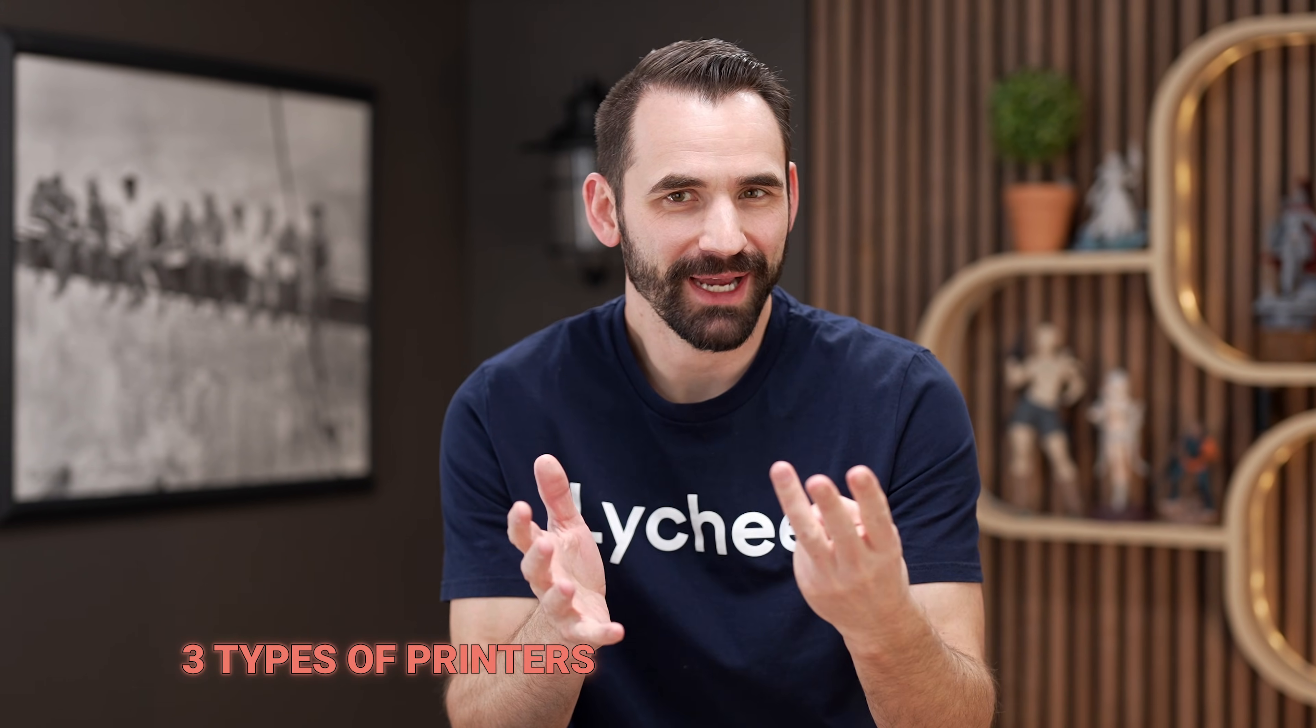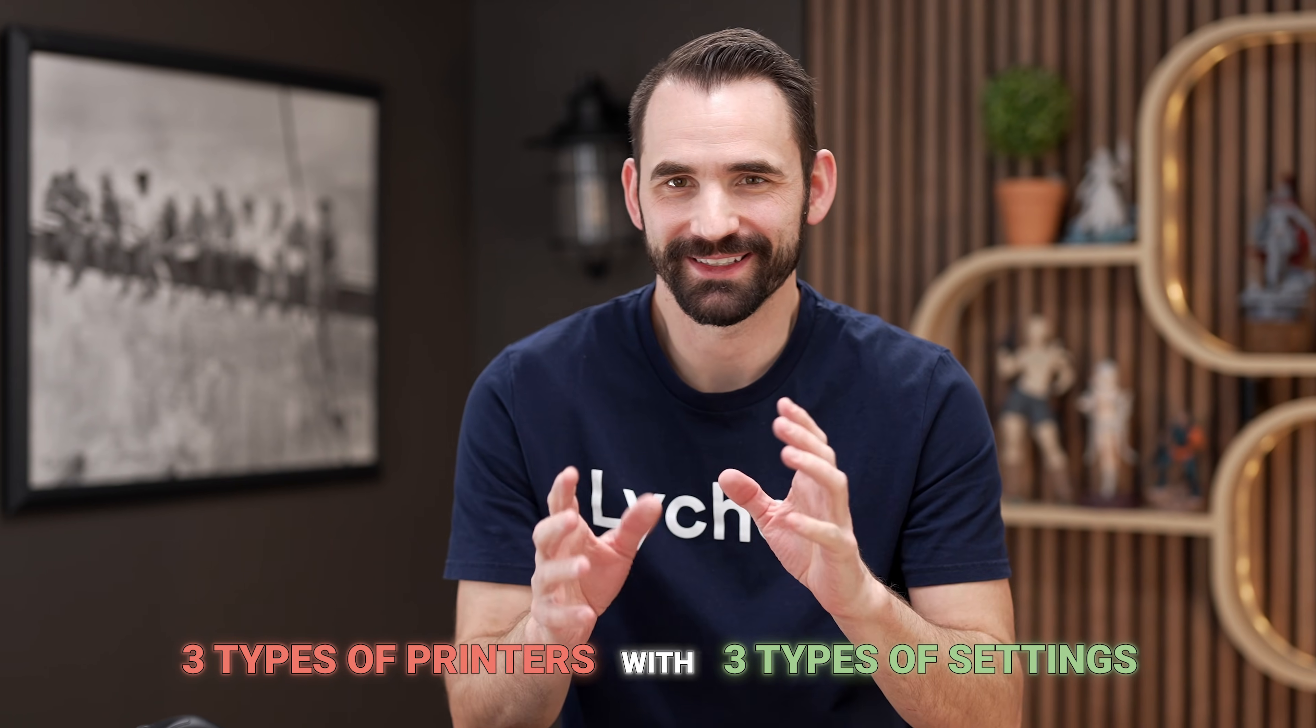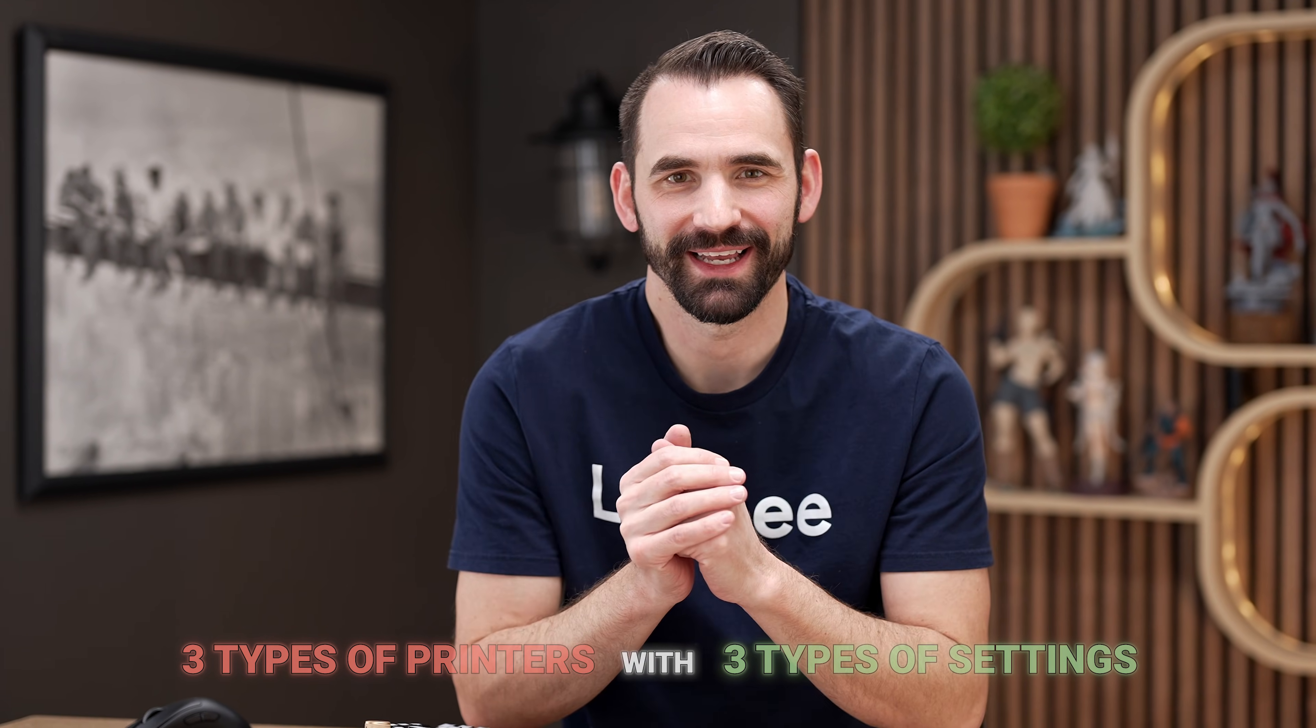Now I understand completely why it can get a little bit confusing. There's a lot of terminology that's different between the different slicers. And there's also three different types of printers with three different types of settings. You've got the Anycubic, anything that's not Anycubic that's basically using a Chitu Systems motherboard. And in those ones, you've got the ones with the tilting vats and the ones without the tilting vats, each of them having slightly different settings. In this video, I'm going to show you how to translate from Chitubox into Lychee Slicer for all three of these types of printers.